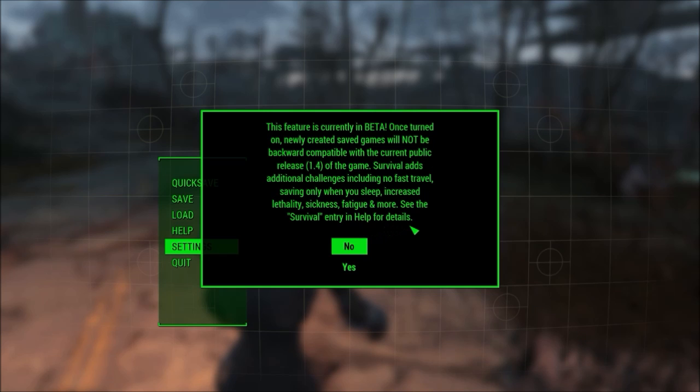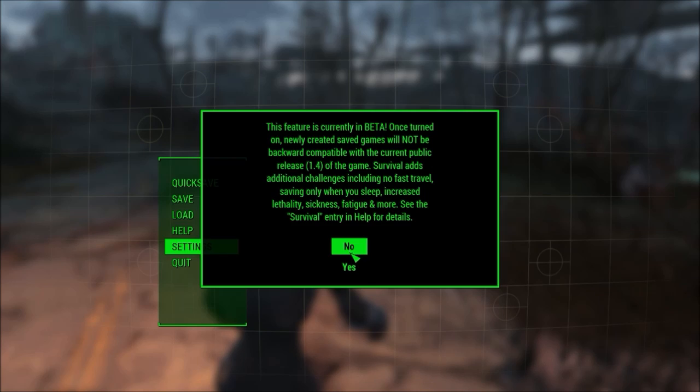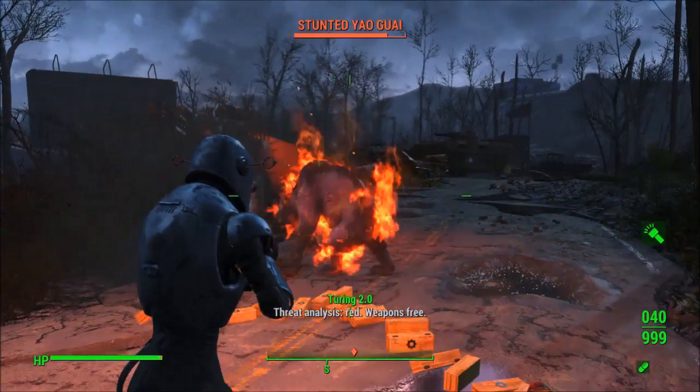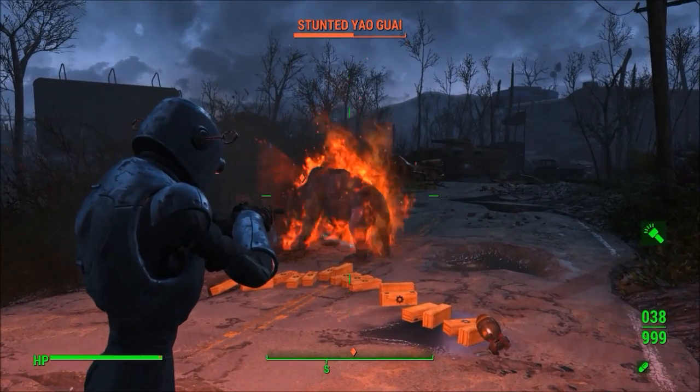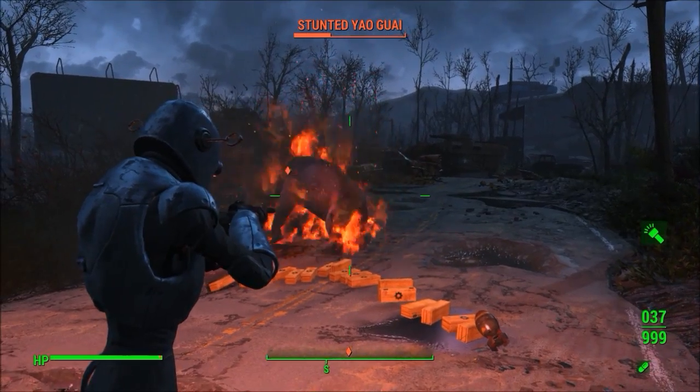So here you can see some survival gameplay. You get a bit of a disclaimer there. Feel free to pause the video if you want to read that. But yeah, here is some survival gameplay.